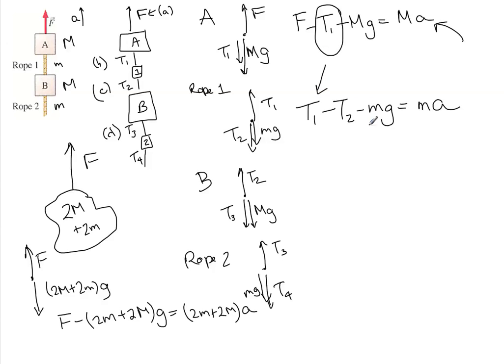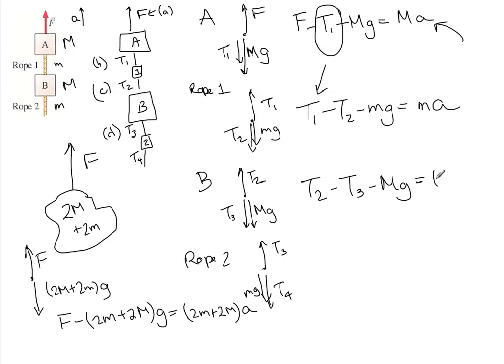And then the last thing we have to find is T3. T2 minus T3 minus big MG equals big MA. So this T2 that we just found, we stick that in here, and we can find T3, and we're done.